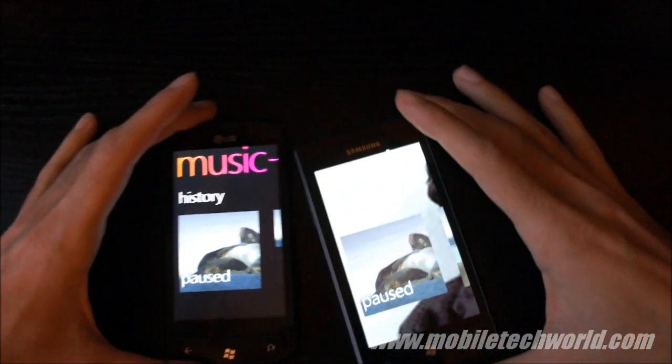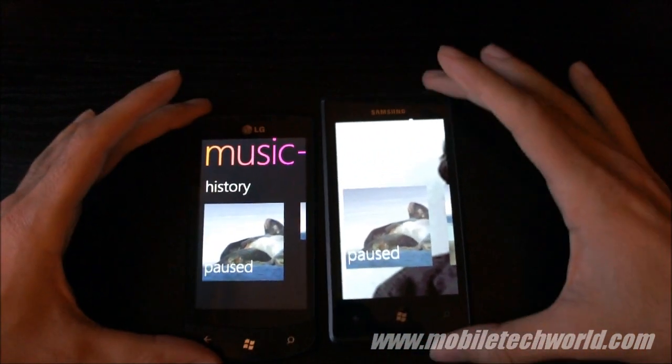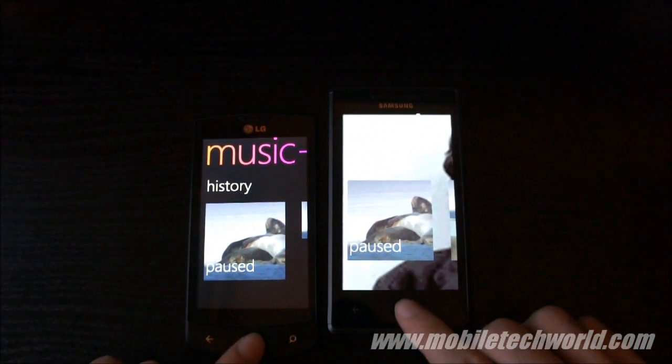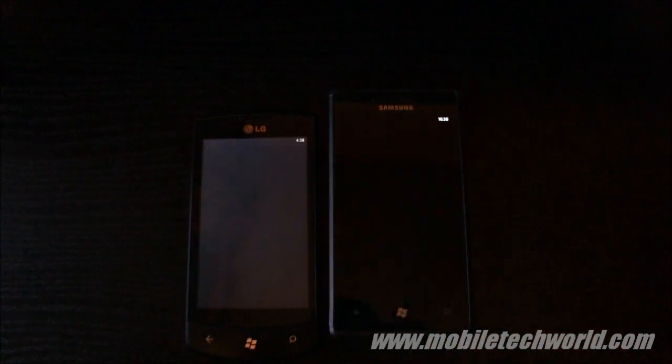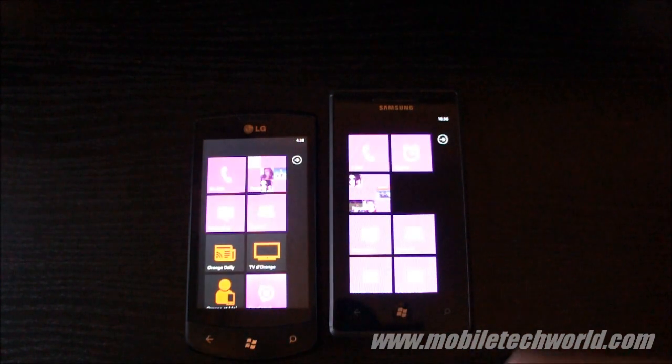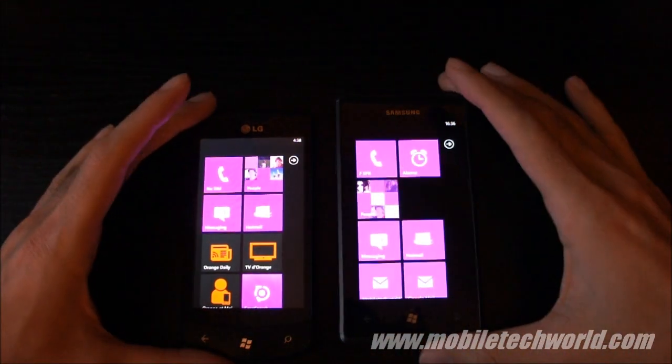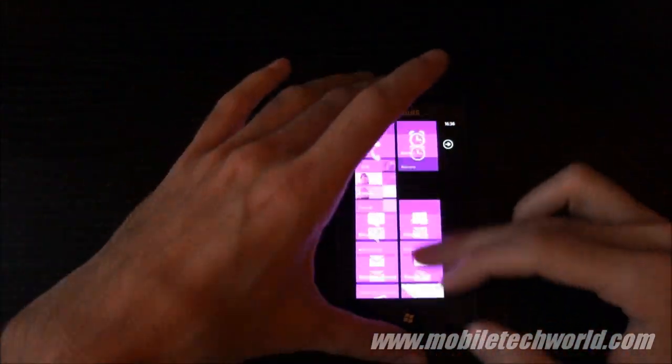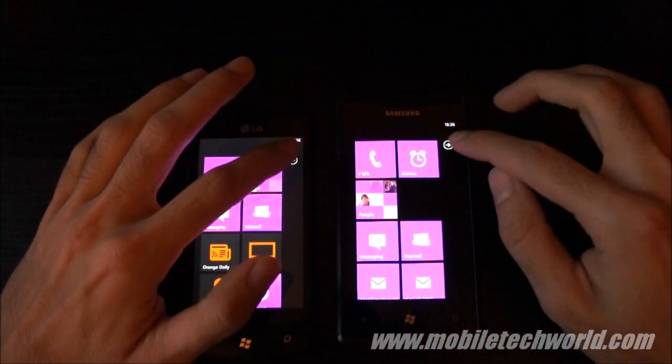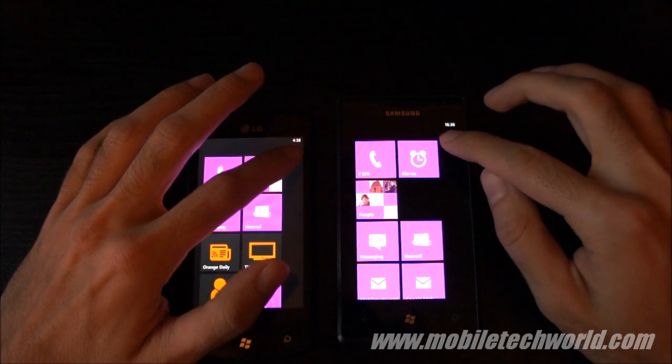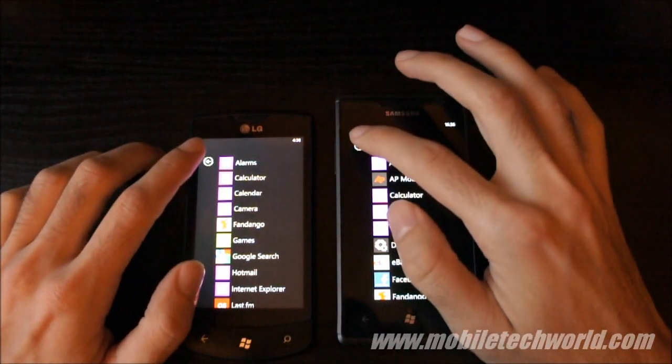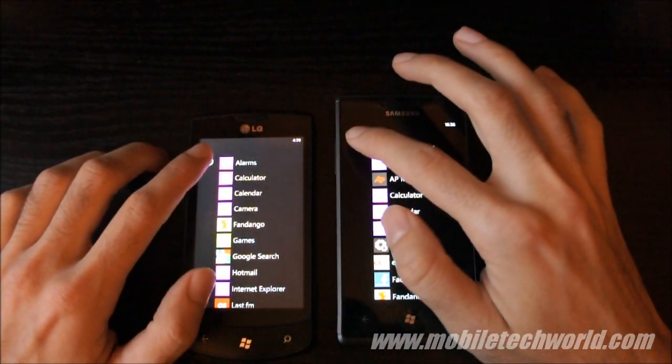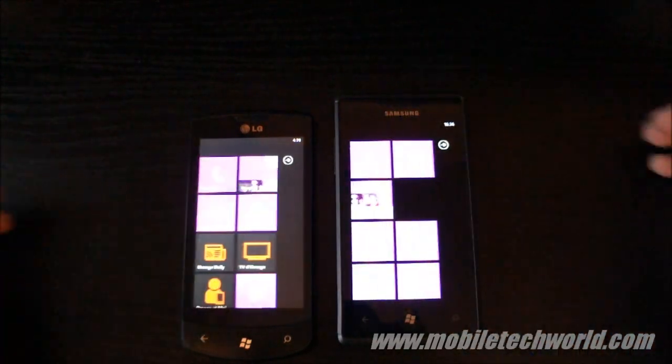Here we go, I'm going to go back to the home screen, exactly the same speed. I'm going to hit this and go back here.